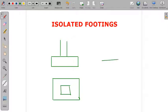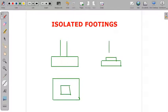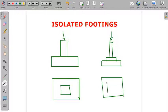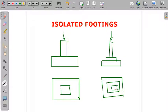We can also provide a stepped isolated footing — one step at the base and then another step above it, with the column transferring the load on top. If you see this on a plan, you will find two steps visible: an outer step, an inner step, and then finally the column where the load is applied.